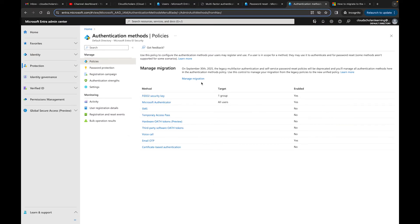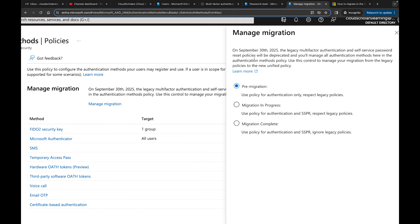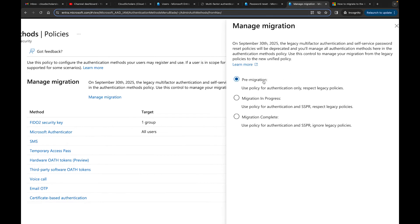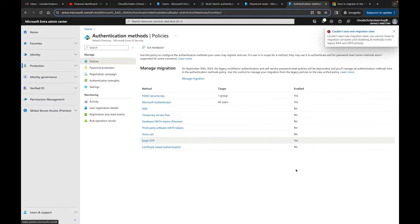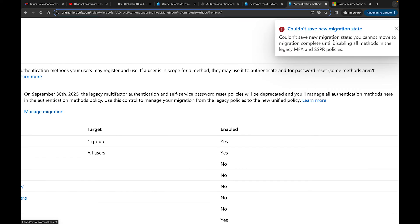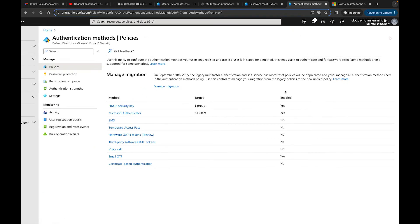There's a 'Manage Migration' option with three states: pre-migration (use policy for authentication only), migration in progress, and migration complete. On September 30, 2025, the legacy MFA and SSPR policies will be deprecated and you'll need to manage authentication here. If I click 'Migration Complete' and save, I get an error: 'Couldn't save new migration state - you cannot move to migration complete until disabling all methods in the legacy MFA and SSPR policies.'